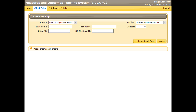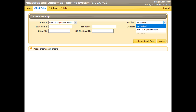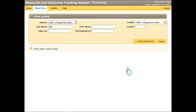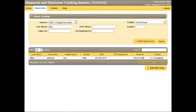Confirm that the Agency and Facility fields contain the correct selections. Enter all or part of the client's last name, or first name, or client ID, or Medicaid ID. In searching for a client, the less information entered, or the broader the search criteria, the better. Simple differences in the spelling of a name may make existing clients difficult to find. Click the Search button. The search results are displayed. When the correct client has been located, click any part of the line containing his or her name and other information.